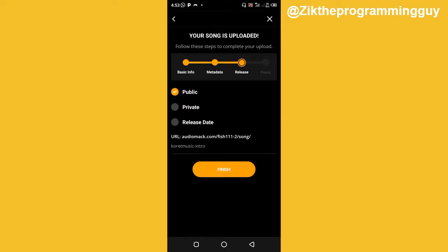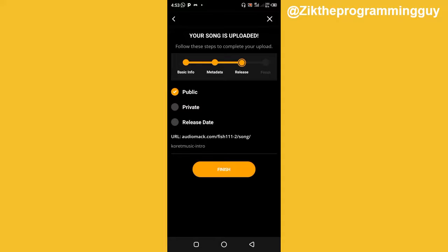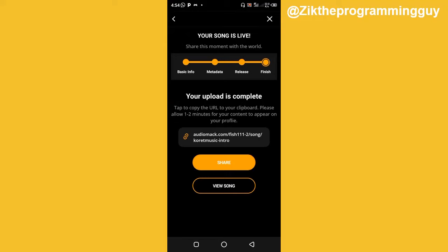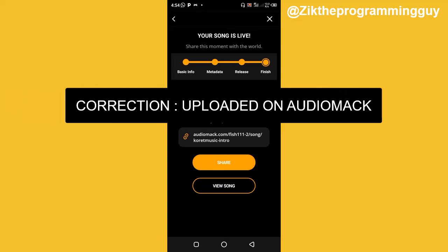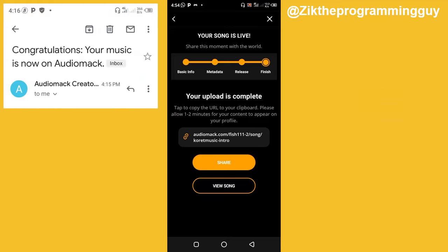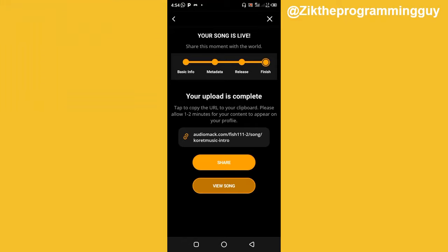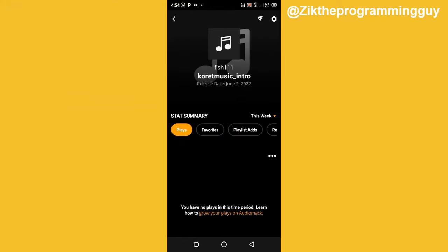Make sure you check 'Public' so that your song will be public on AudioMack, then click Finish. Your song has now been uploaded on AudioMack successfully. You'll get an email telling you that your song has been uploaded successfully. Let me click the View Song button and we'll see the song on AudioMack.